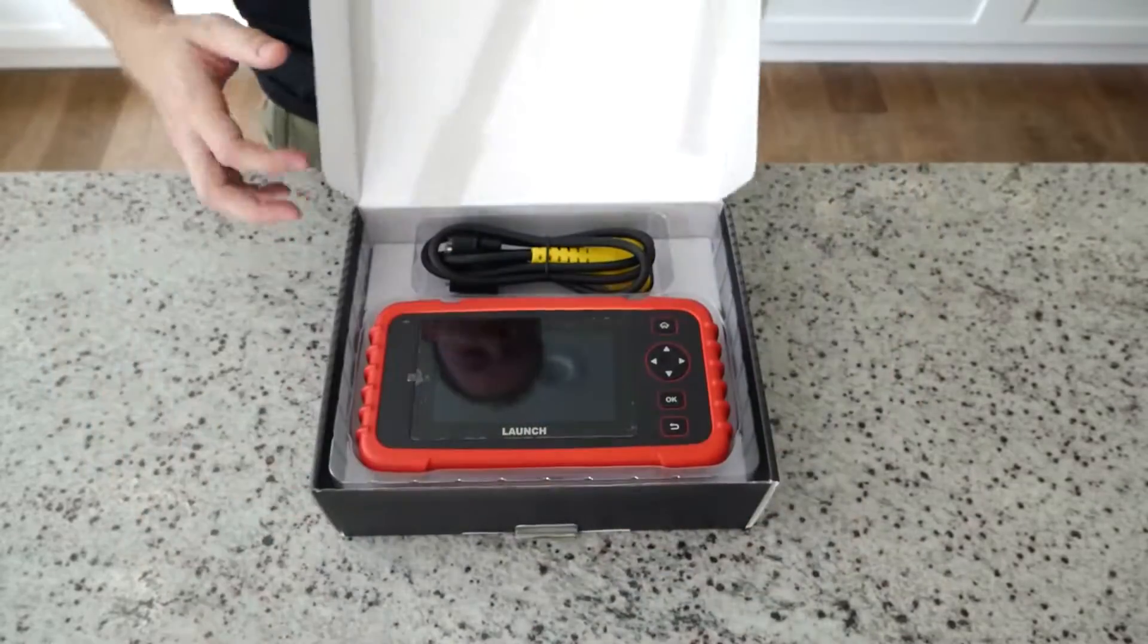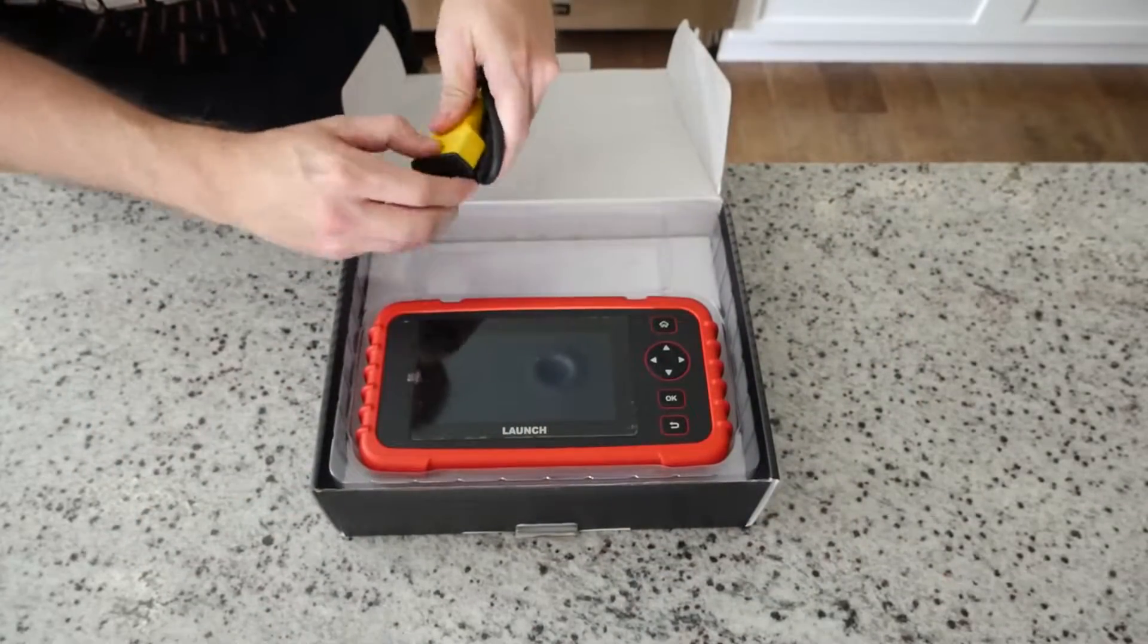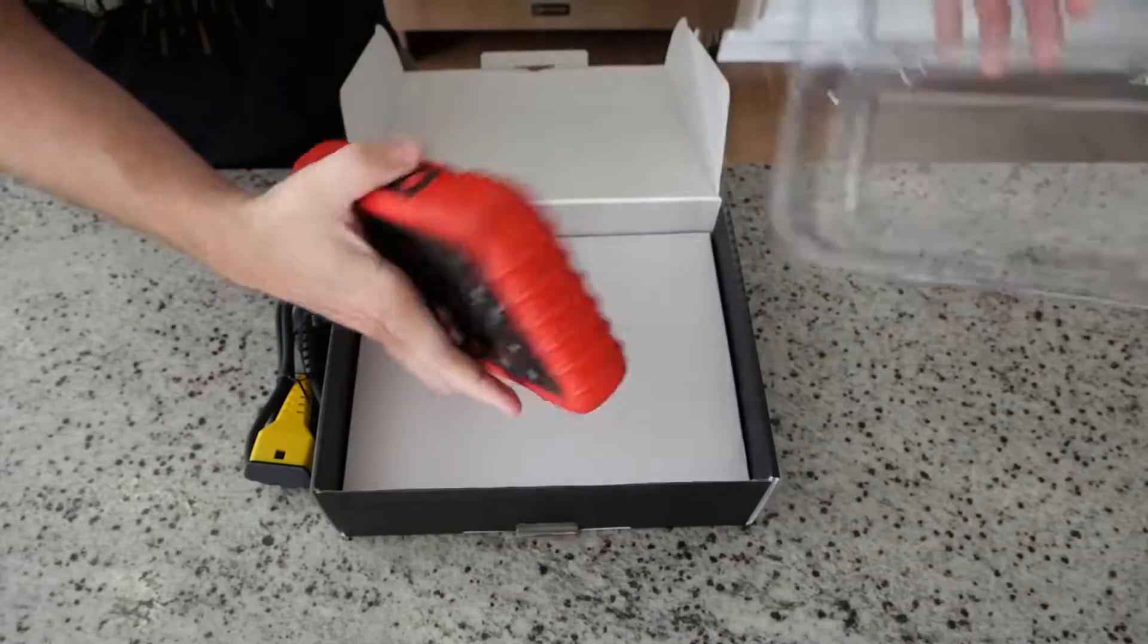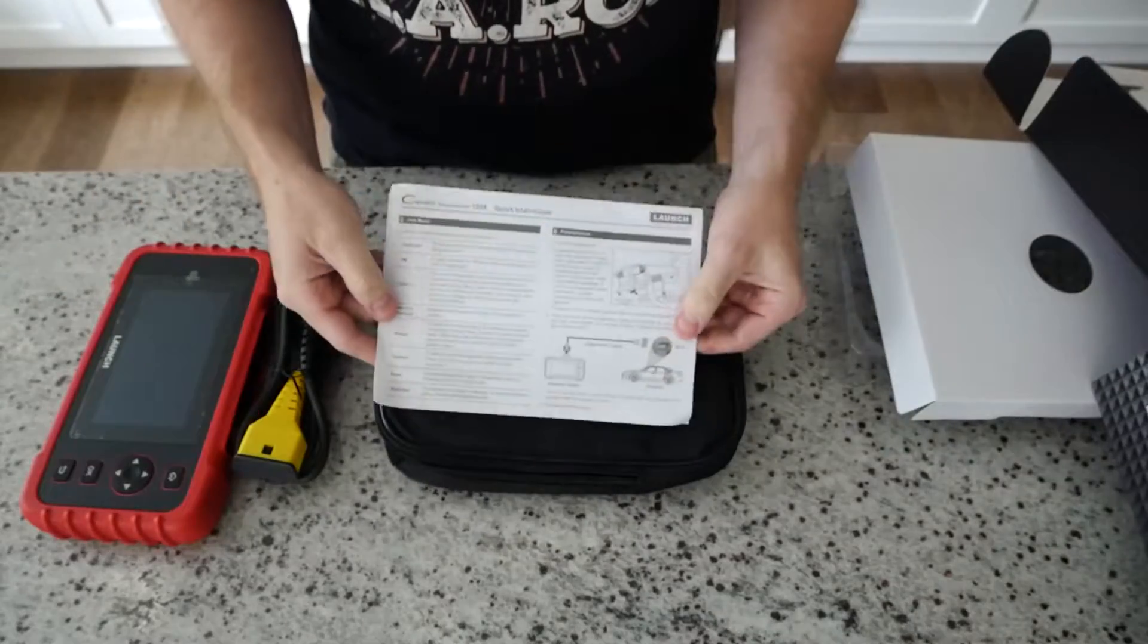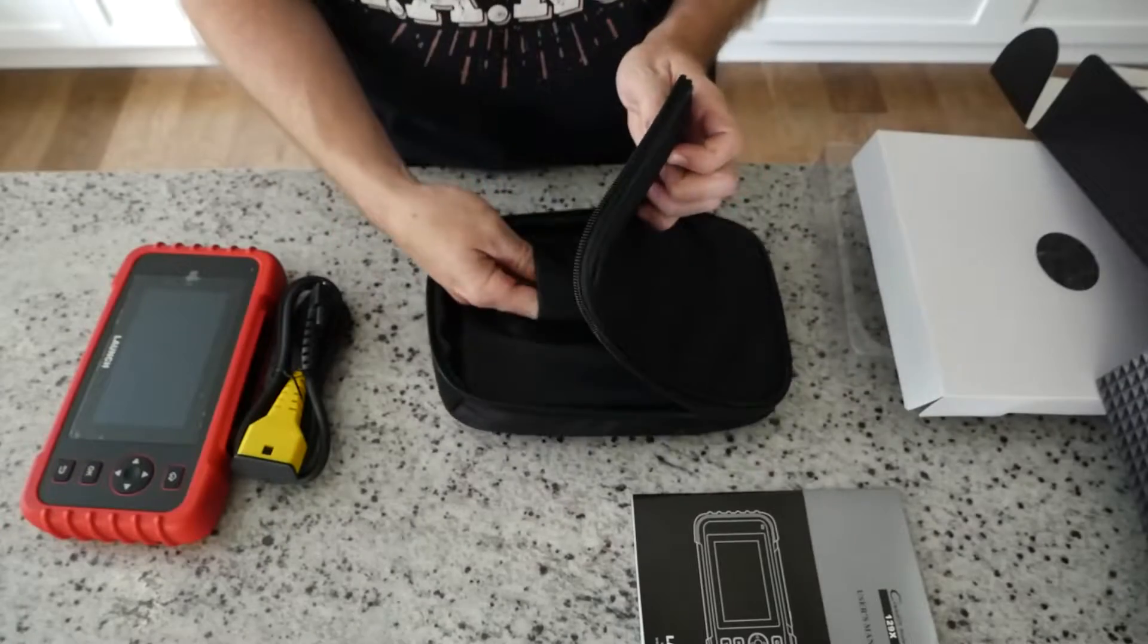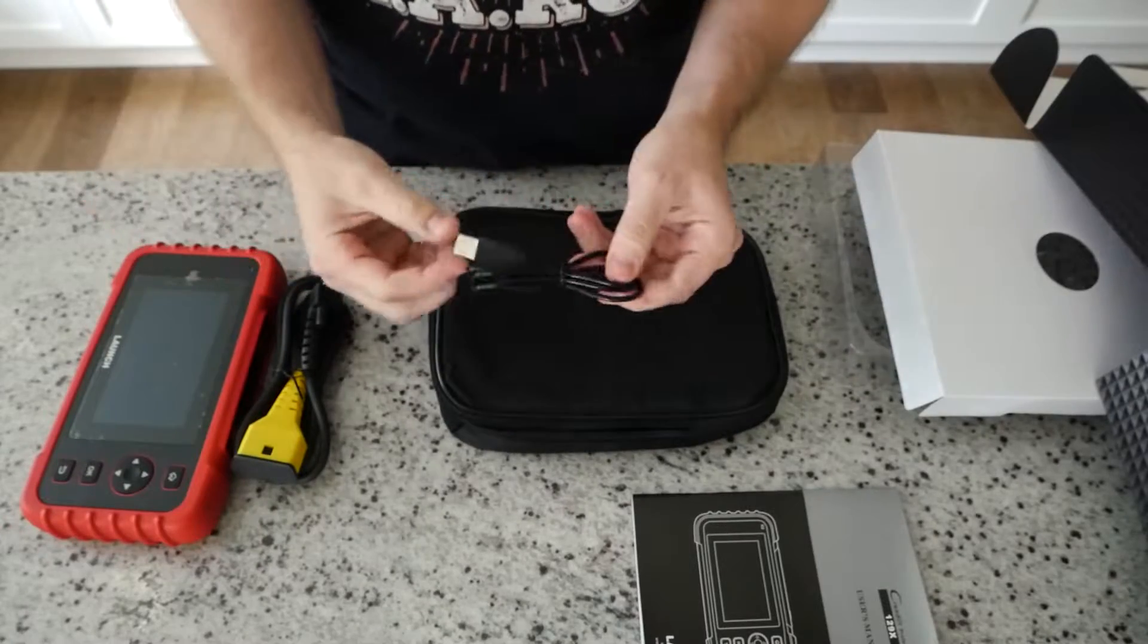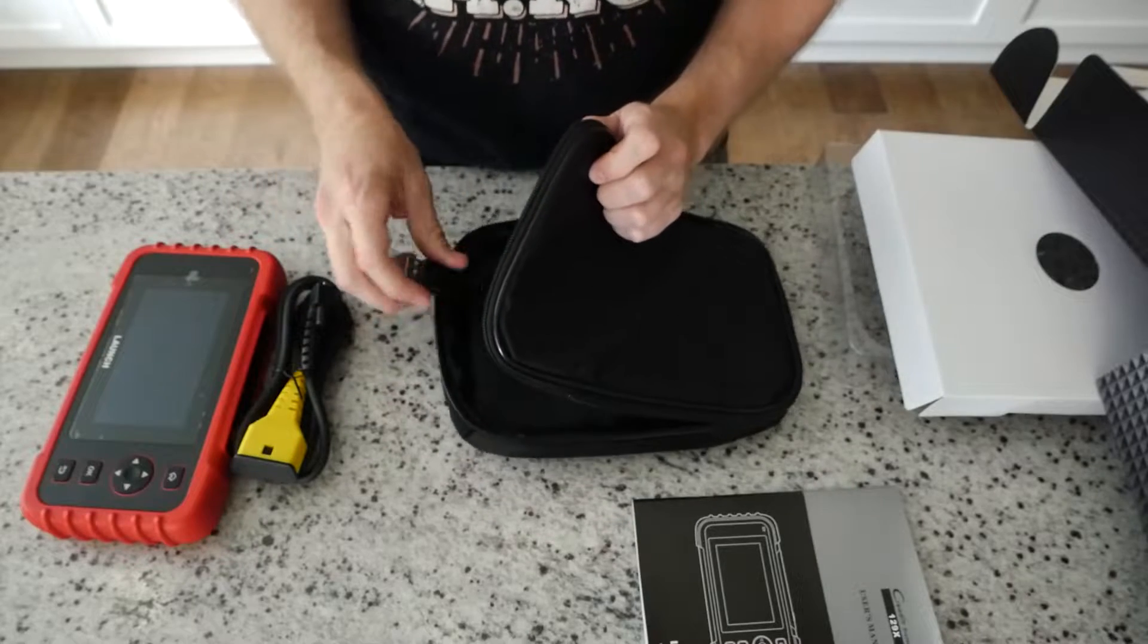Included with the product is a parallel to OBD2 adapter cable, the scan tool itself, some poorly written documentation, and a nice carrying case which contains the USB charging cable.